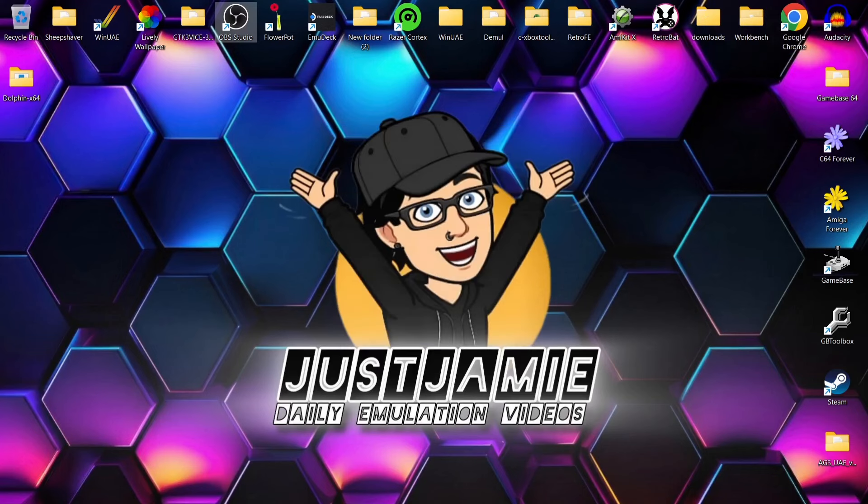That means you'll get notified every time I release a new setup guide like this one today, and it also helps my channel a lot. For the past couple of days I've released PlayStation 1 using DuckStation, PlayStation 2 with PCSX2, and yesterday I uploaded video enhancements with GameCube using Dolphin Emulator. So today I'm doing Wii using Dolphin Emulator.